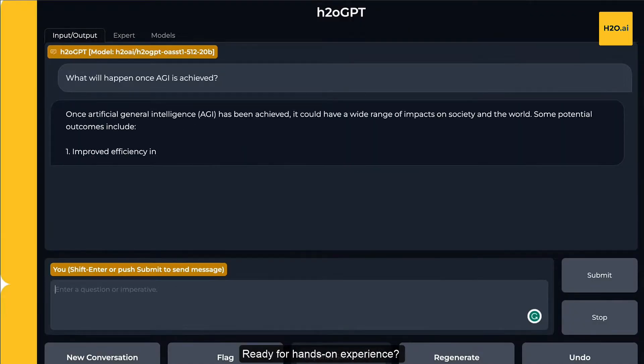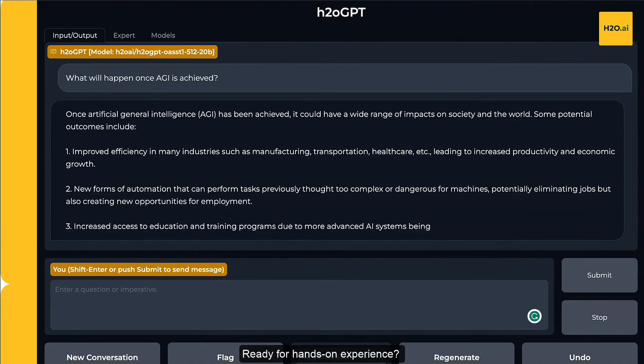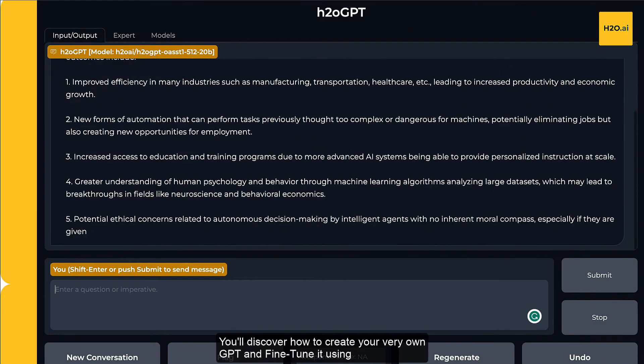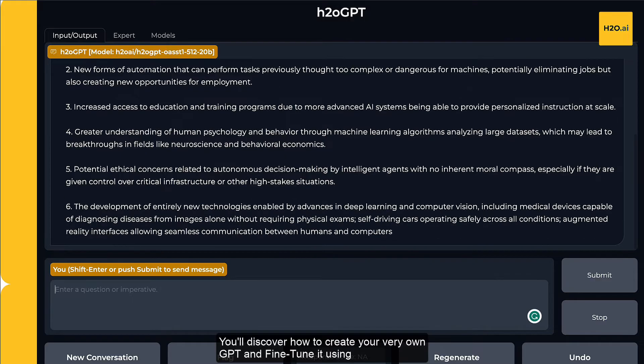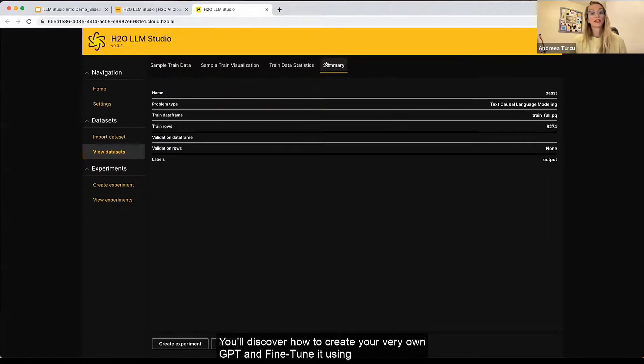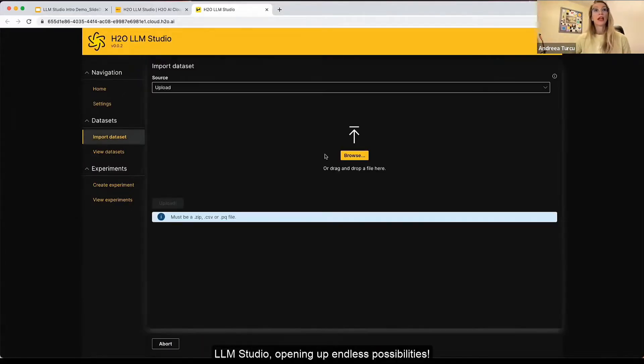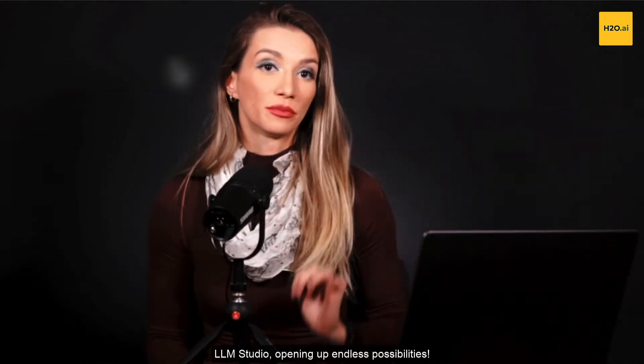Ready for hands-on experience? You'll discover how to create your very own GPT and fine-tune it using LLM Studio, opening up endless possibilities.